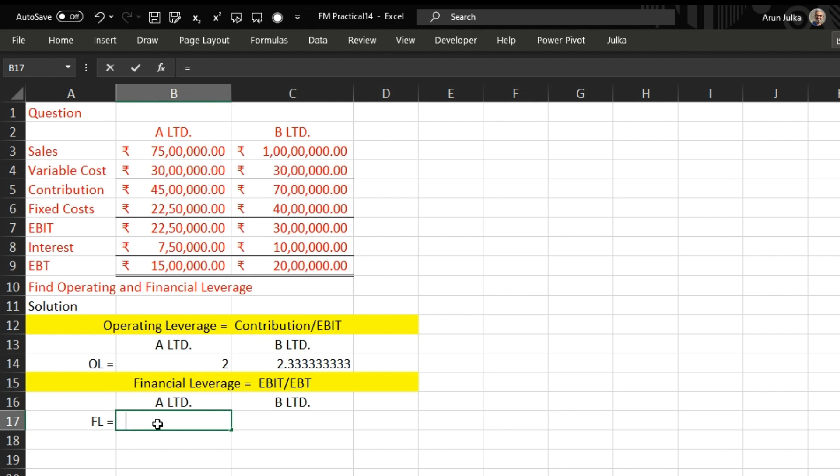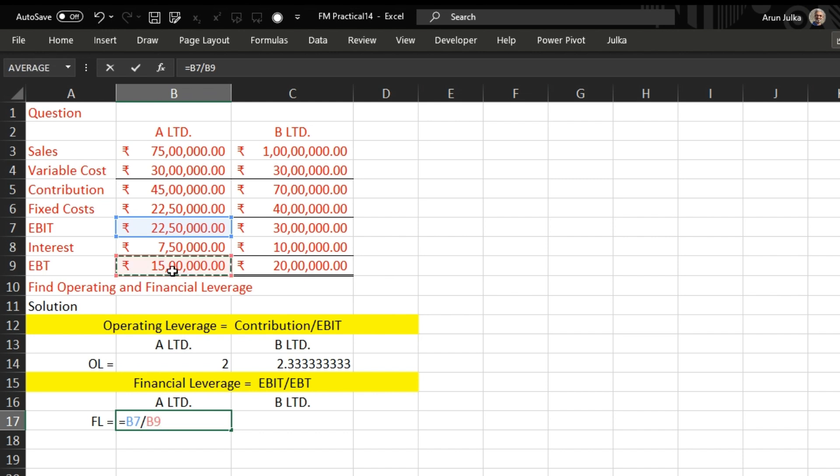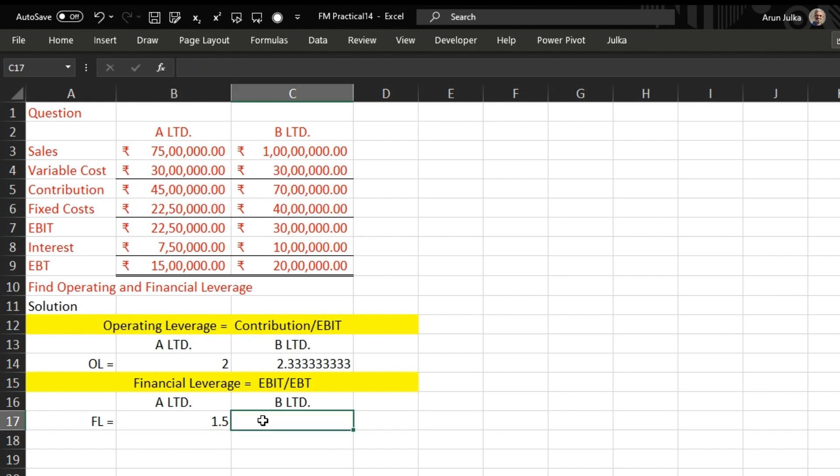So we use equals. In the first case, for A Limited, your EBIT is 22 lakh 50 thousand divided by EBT 15 lakh. The answer is 1.5.